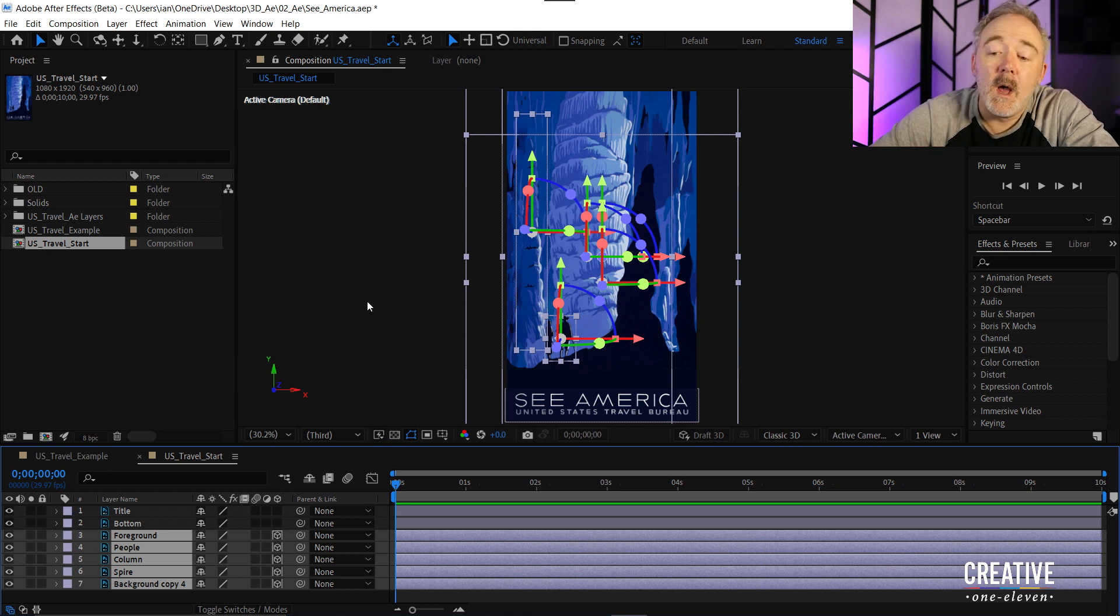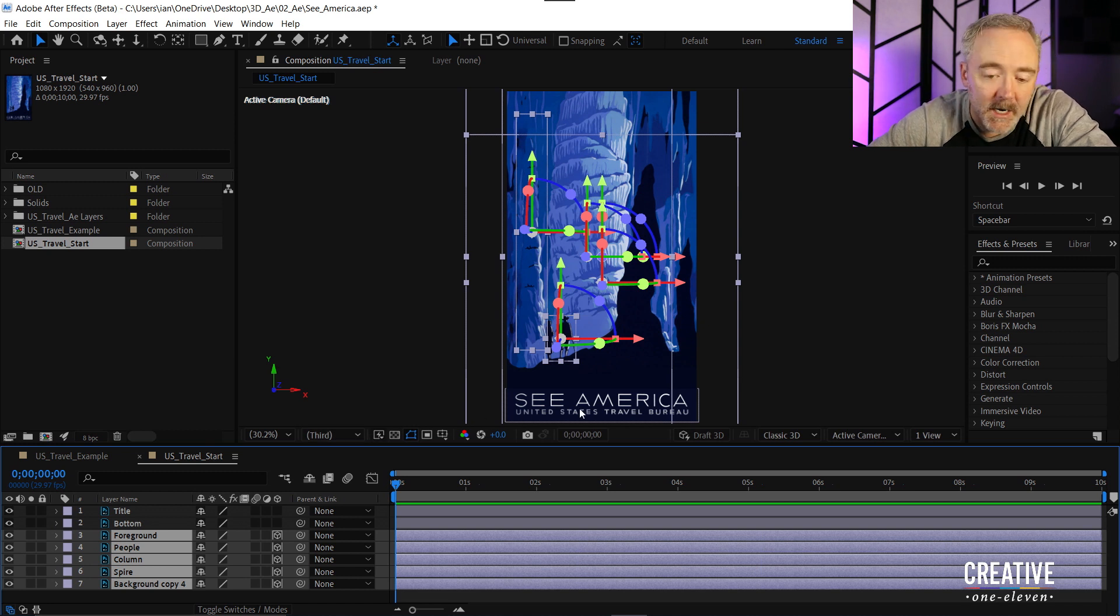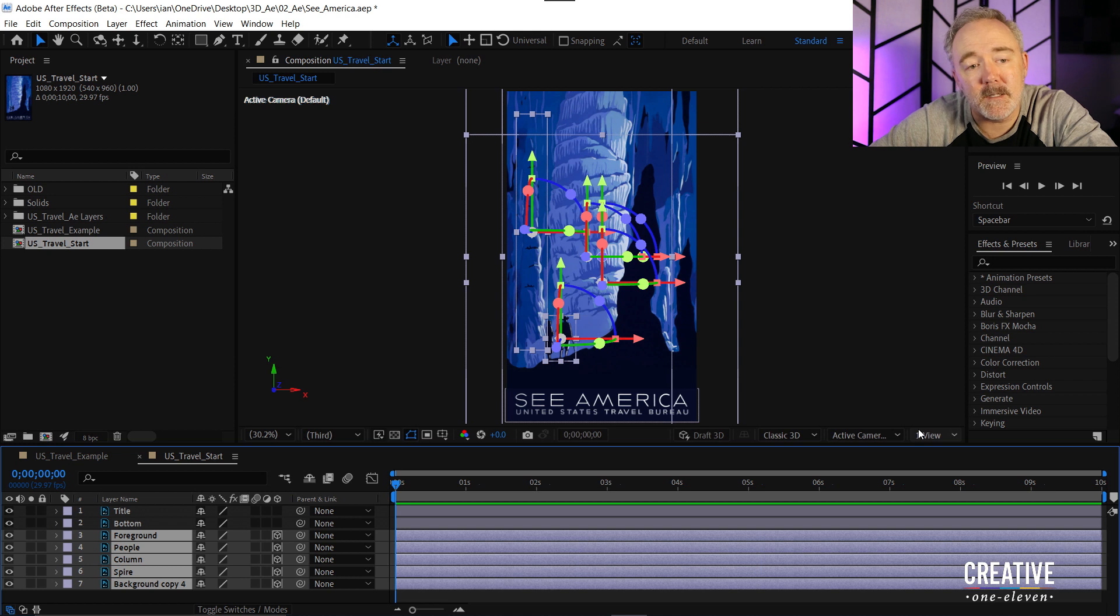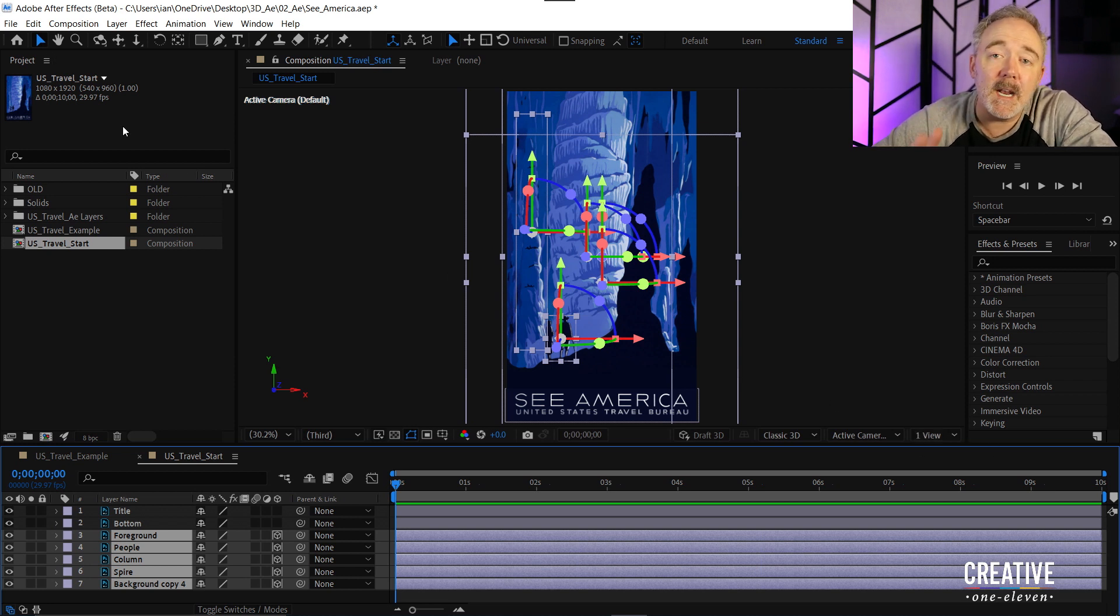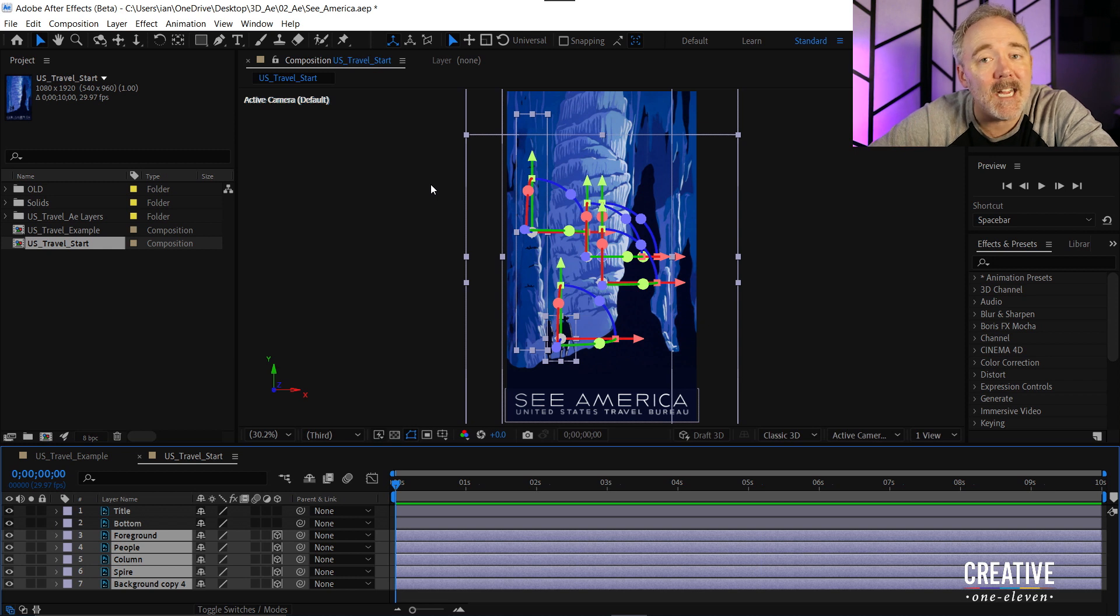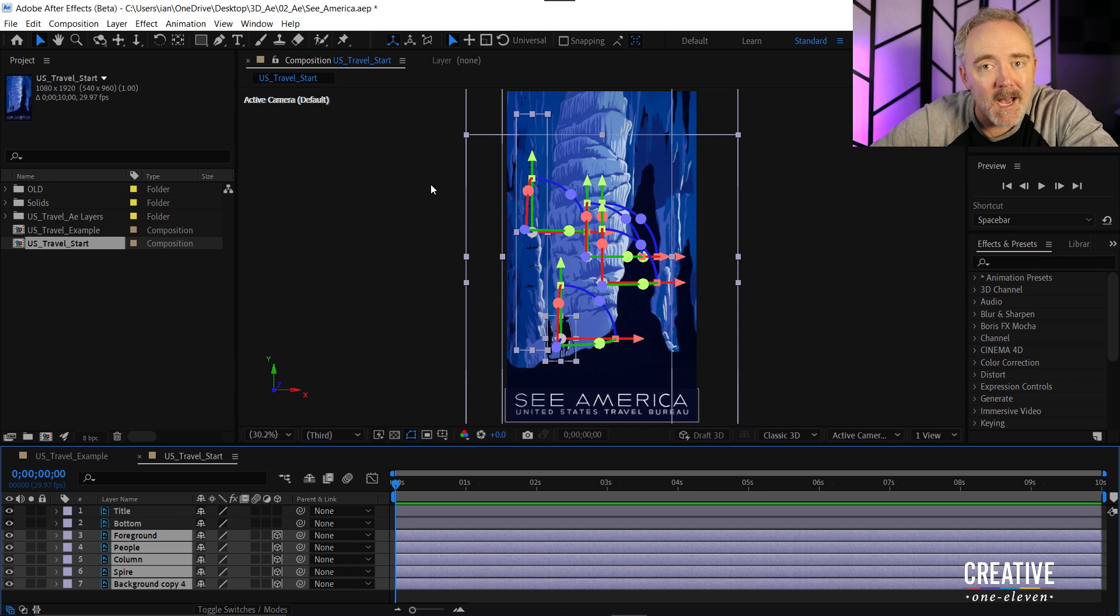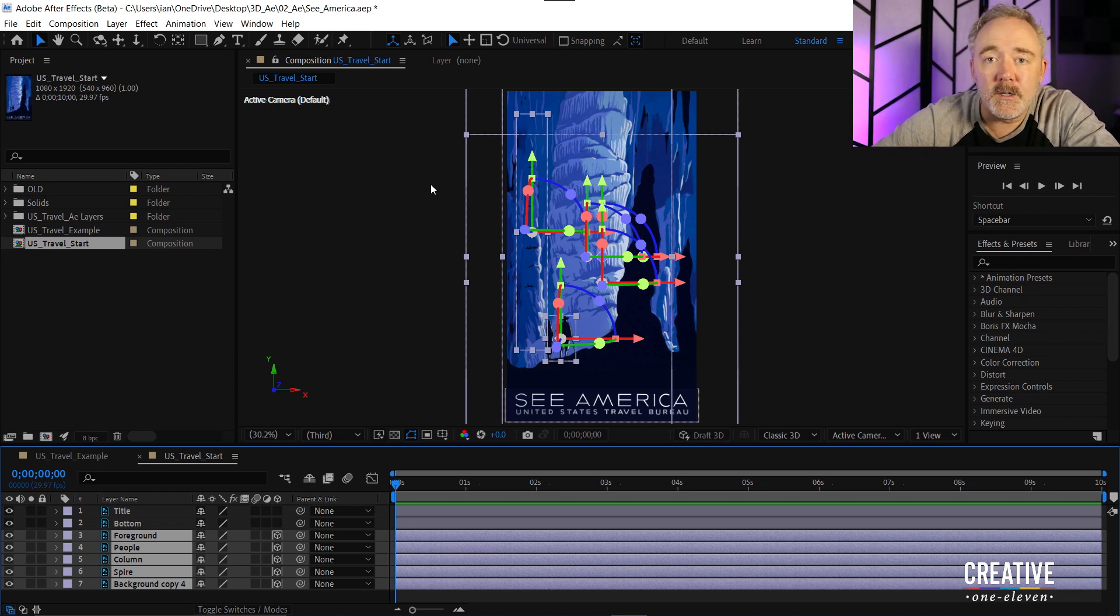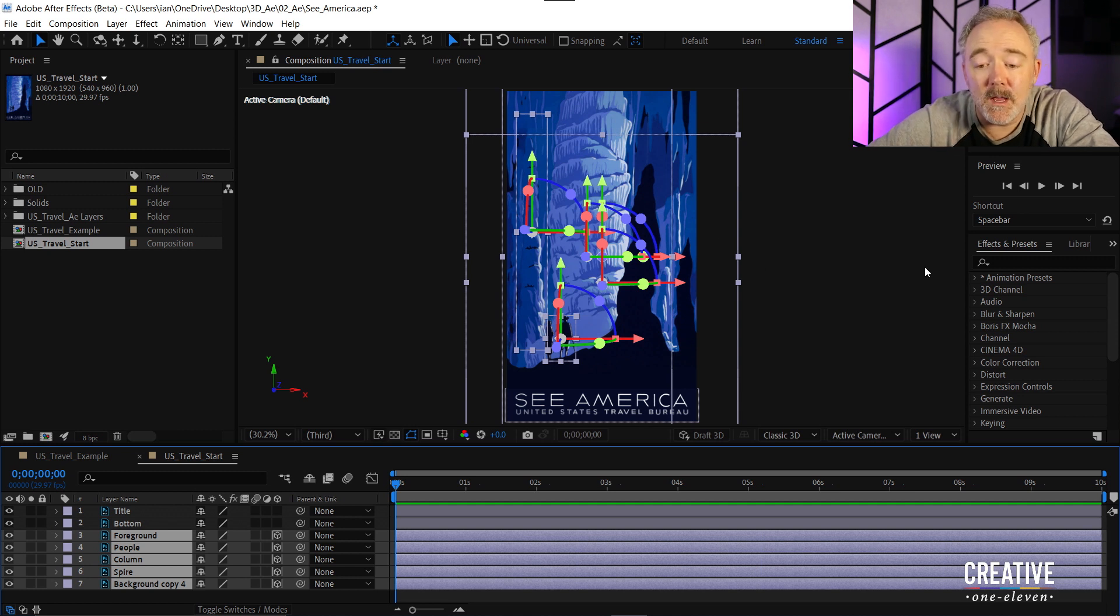Now the version of After Effects I'm running is the beta version. In order to have some of these features you need to make sure you're running at least After Effects version 18 which as of today is in the beta version which is a public beta. It's in your creative cloud desktop application. Just go under betas and you'll be able to see After Effects and you can download it there.